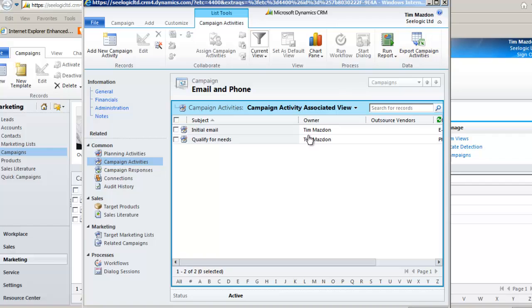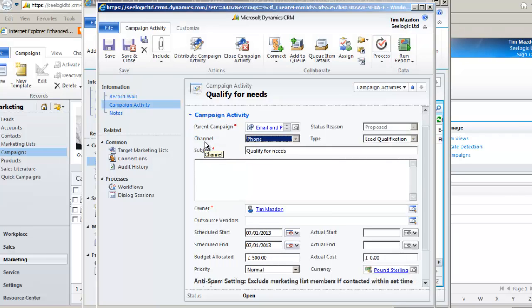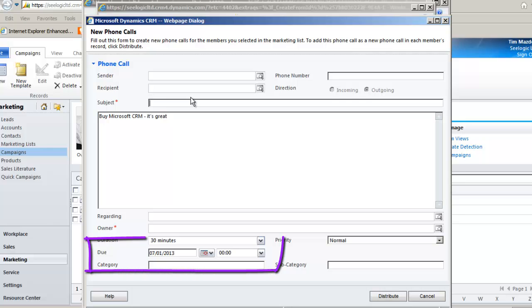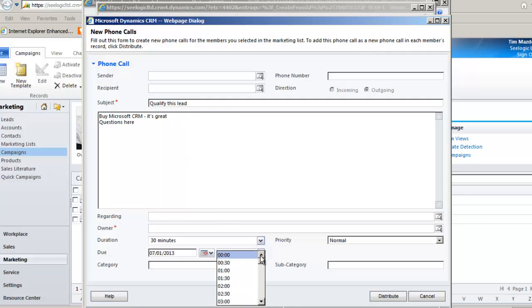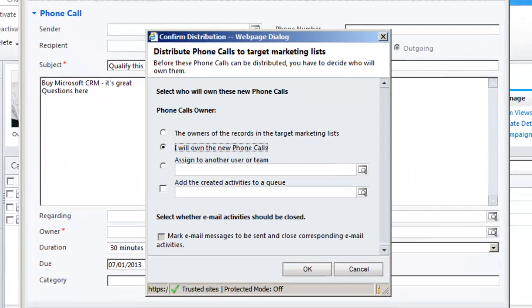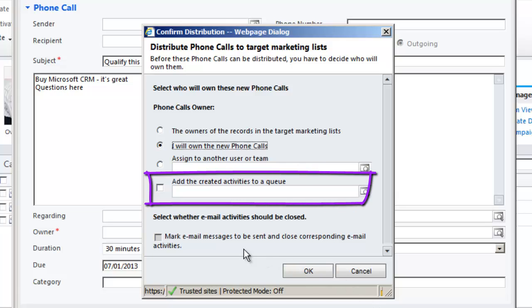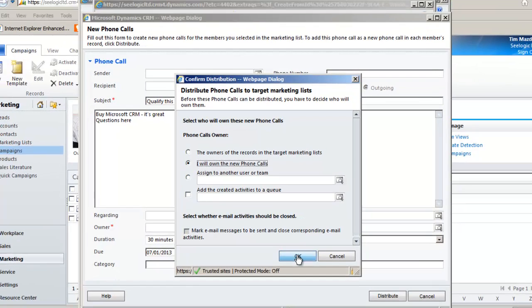Let's repeat the process and distribute the phone calls to our leads. It's a pretty straightforward schedule phone call box to fill in, and notice the due date has been pulled from the schedule for date of the campaign activity. When you click distribute again, you are asked who will own them. Adding them to a queue might be a good idea so dedicated sales teams can pick them off one by one. Click OK and we can now see the phone calls created so that I could get on with making those calls when required.